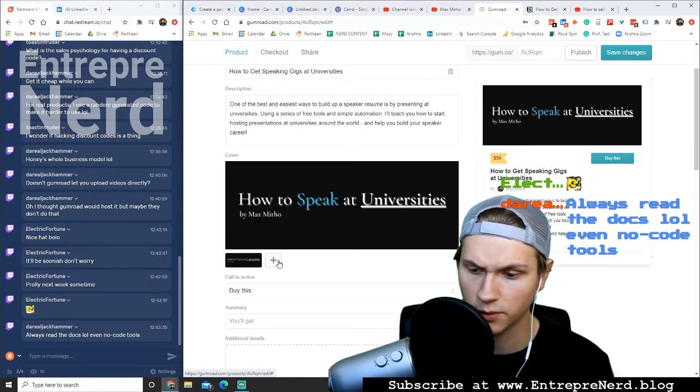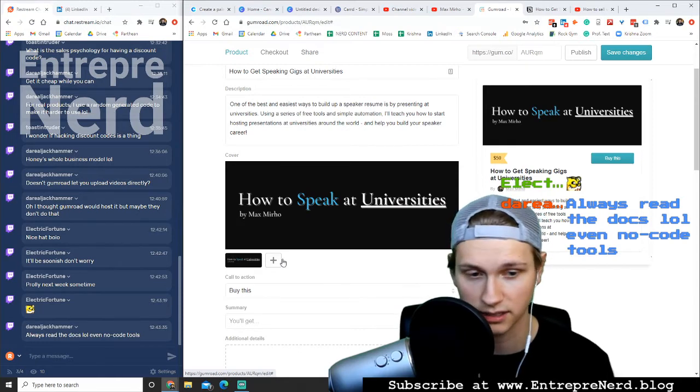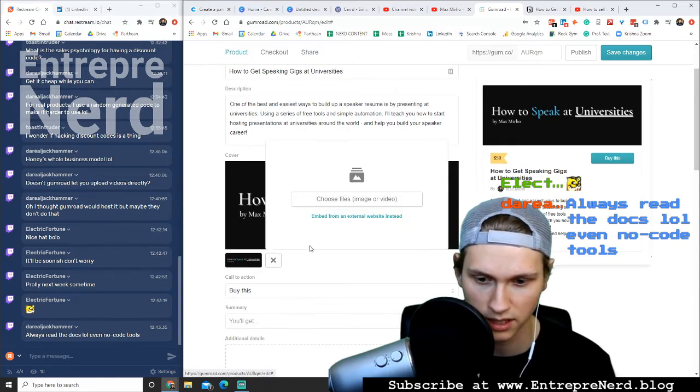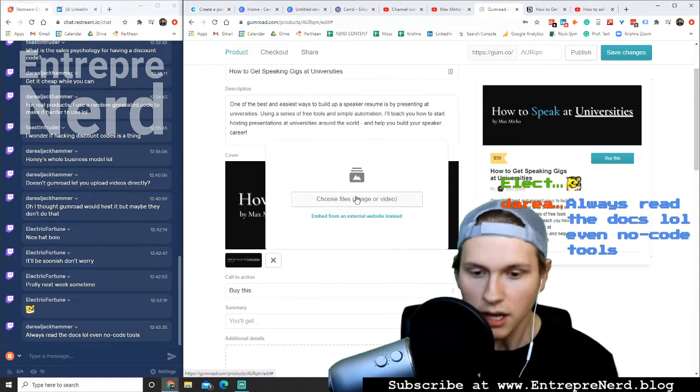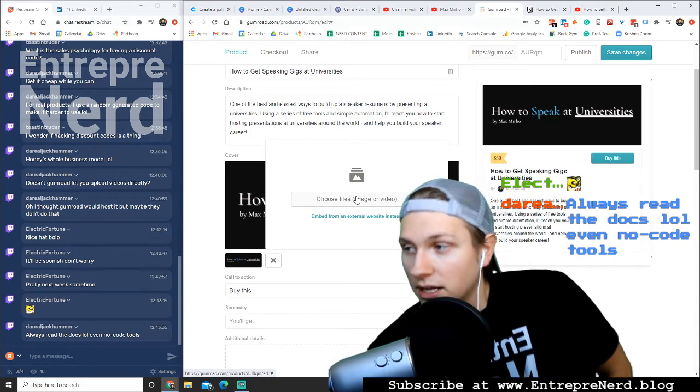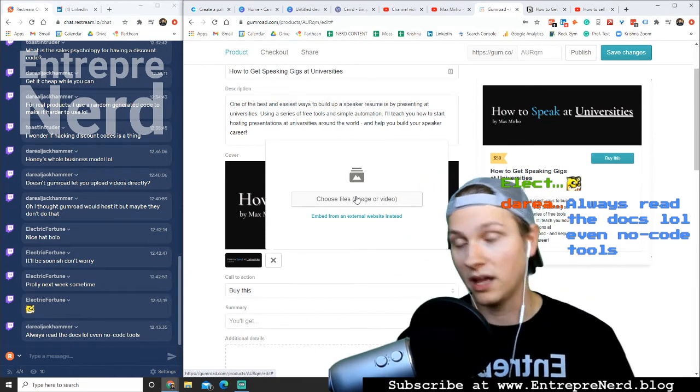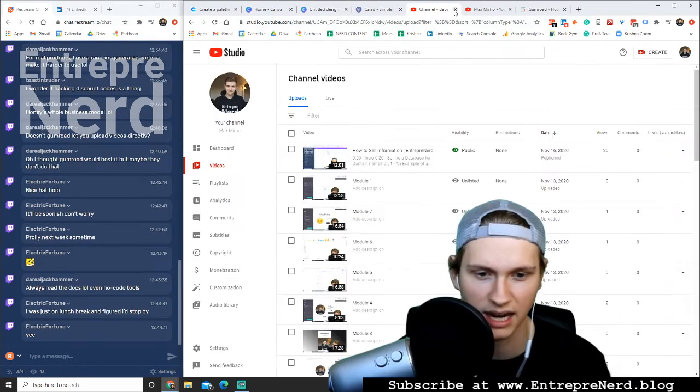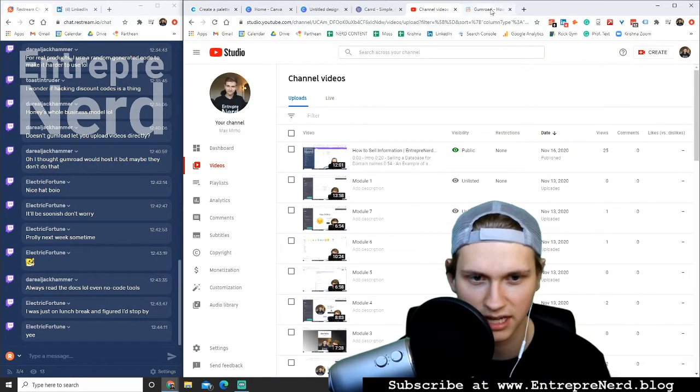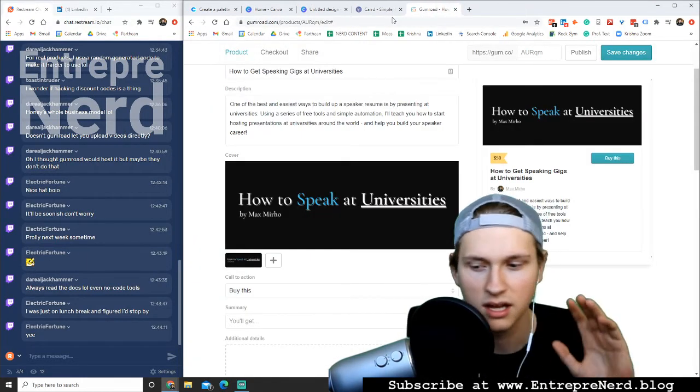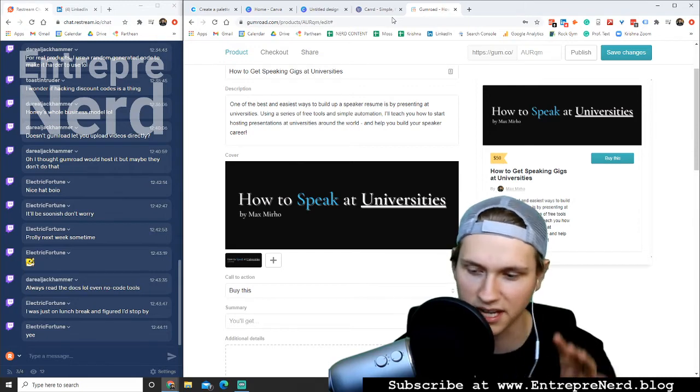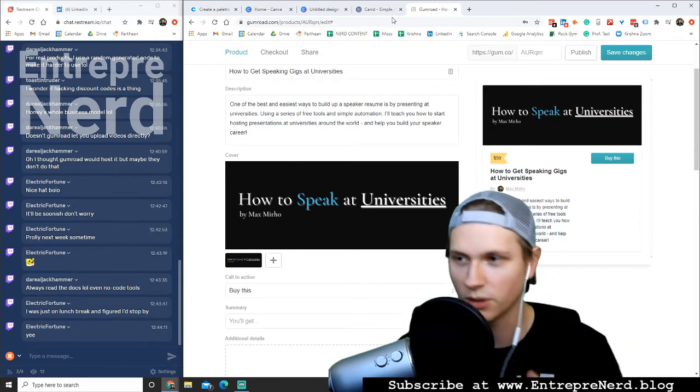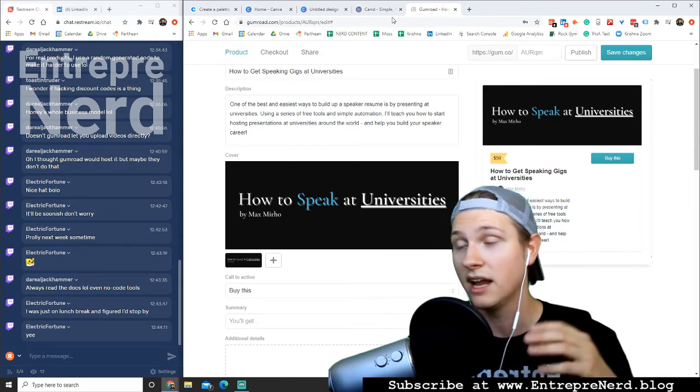Always read the docs, even no code tools. Yeah, I know, exactly. I always read everything that's going on. So I'll make a video, I'll cut down a little video. I don't want to do anything overcomplicated. I'm just going to have them download the video. No YouTube, no nothing. I'm going to give them the video. They're going to have it, they are going to download it, it is going to be theirs on their computer.